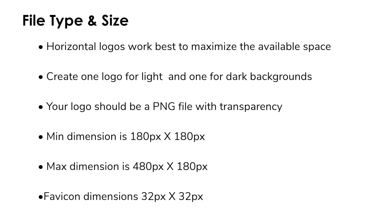When you save your logo file you want to save it as a PNG file with the transparency turned on. The minimum size of your logo is 180 by 180 pixels and the largest size your logo can be is 480 pixels by 180 pixels.